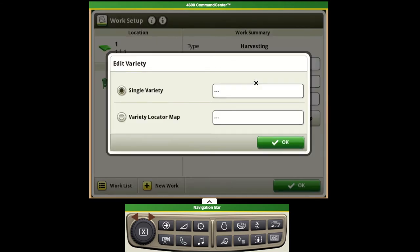Next box down is our varieties. You can enter in the variety if you'd like to track that or if you've set up your variety files and mapping ahead of time in John Deere Operations Center.